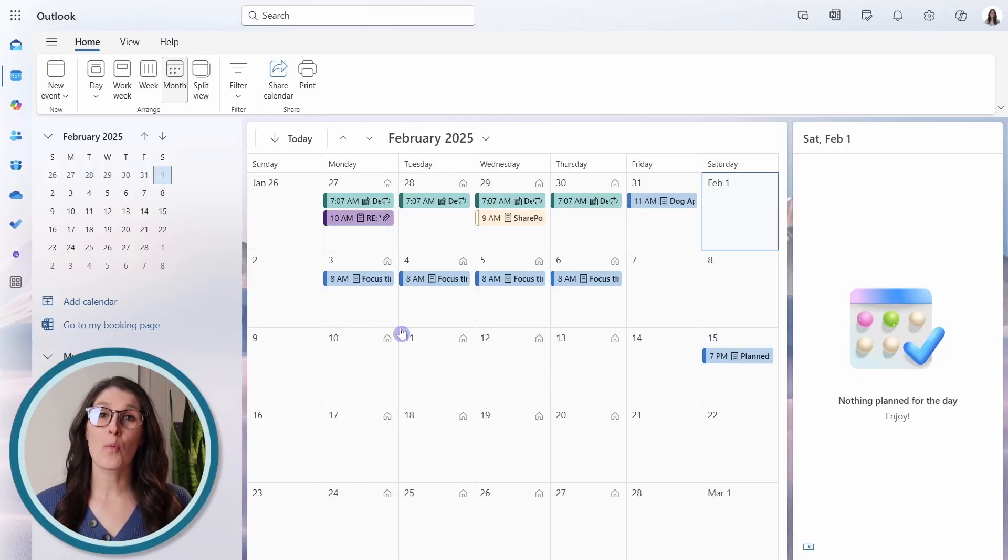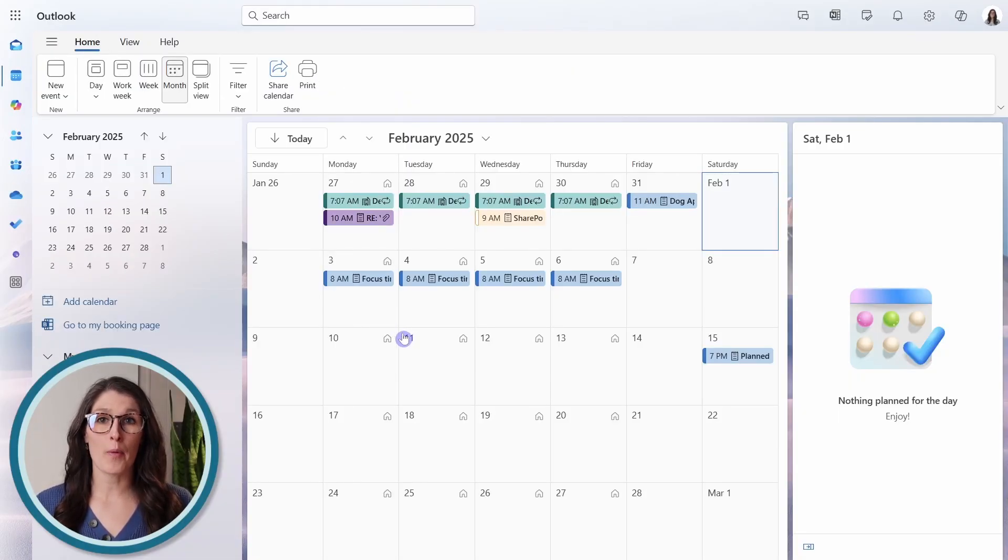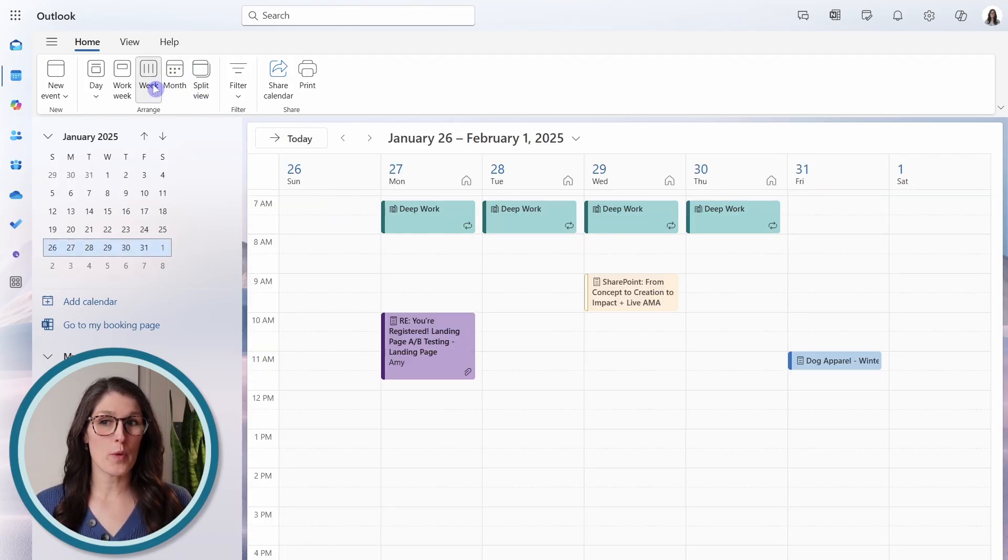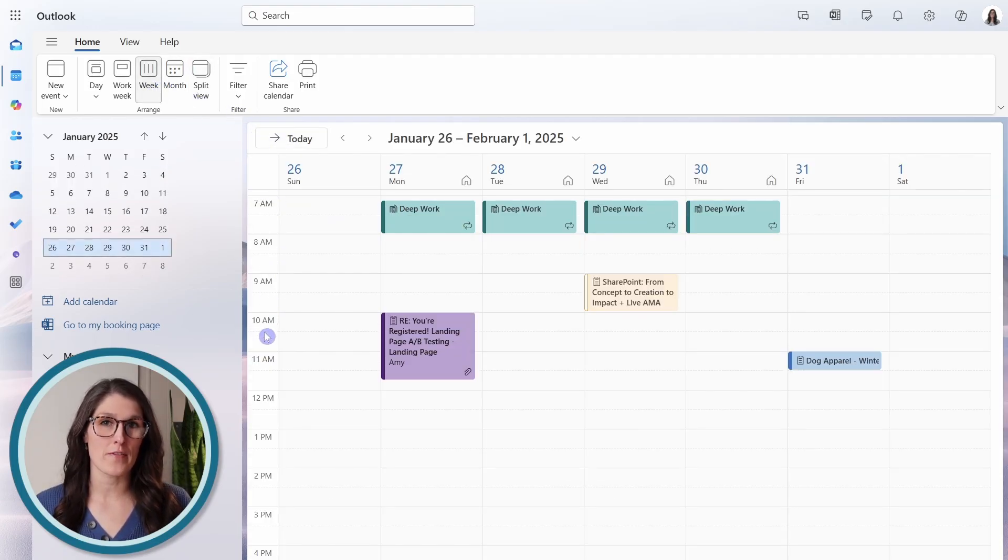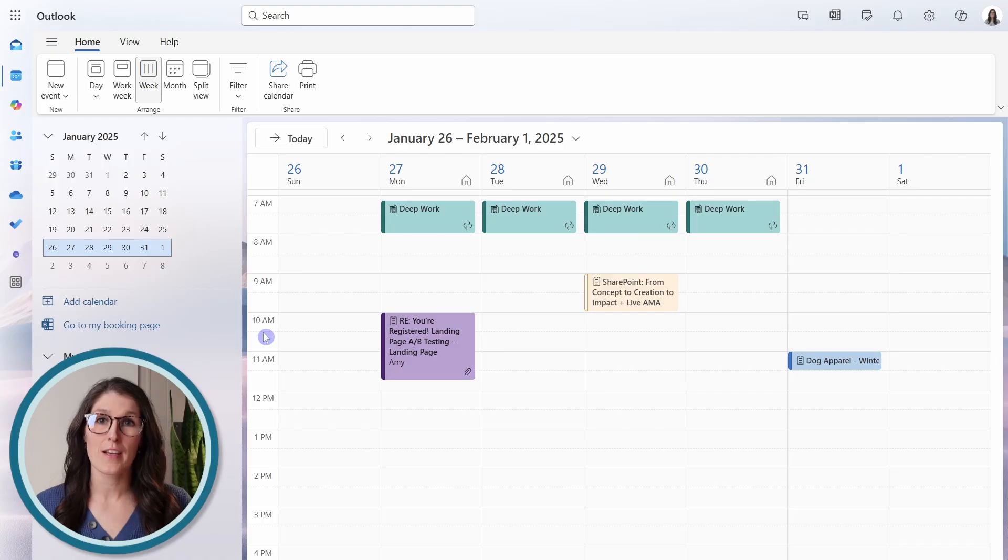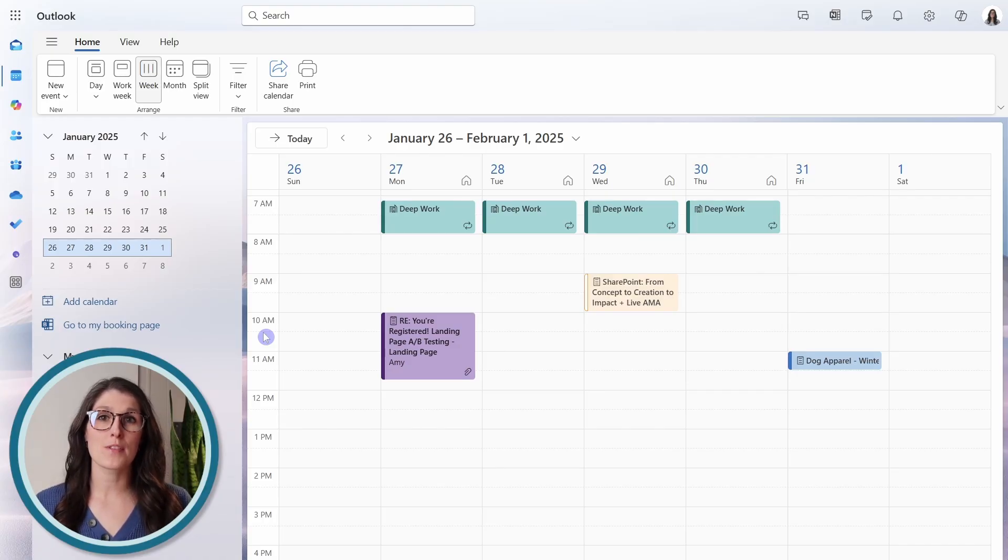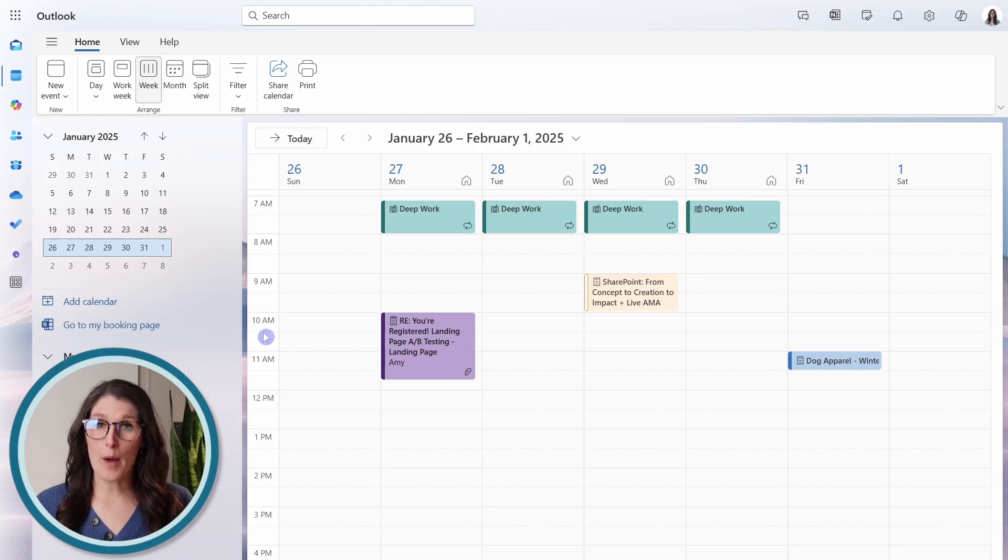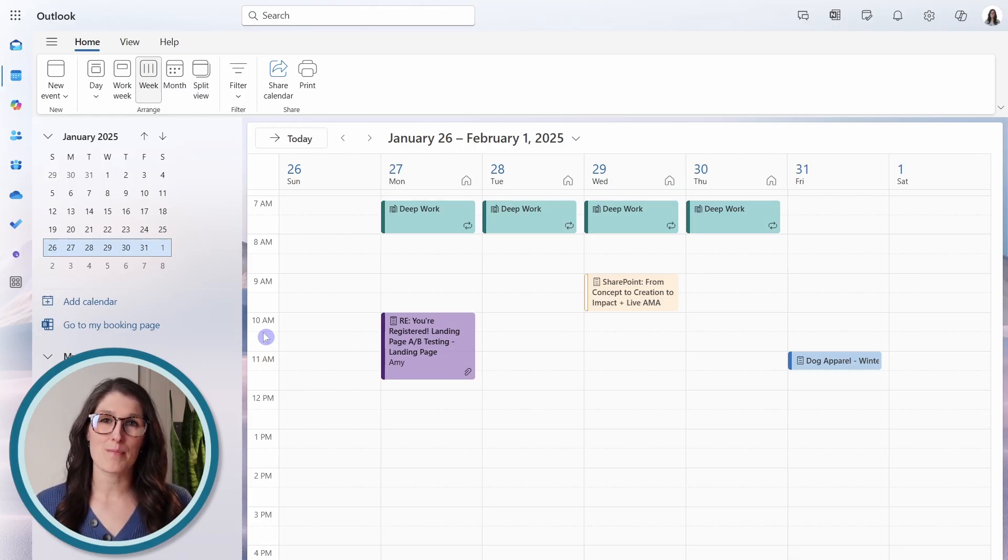First off, we can add time zones to our calendar. So let's toggle to the week, and we will see the time slots on the left-hand side. Adding different time zones is helpful if you travel a lot for work, or if you collaborate with people in other time zones.